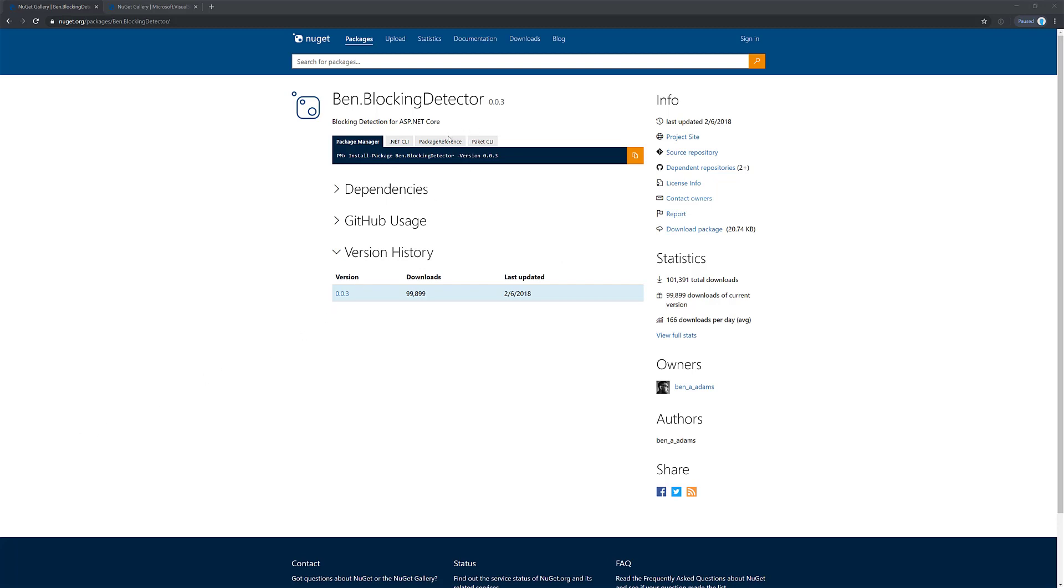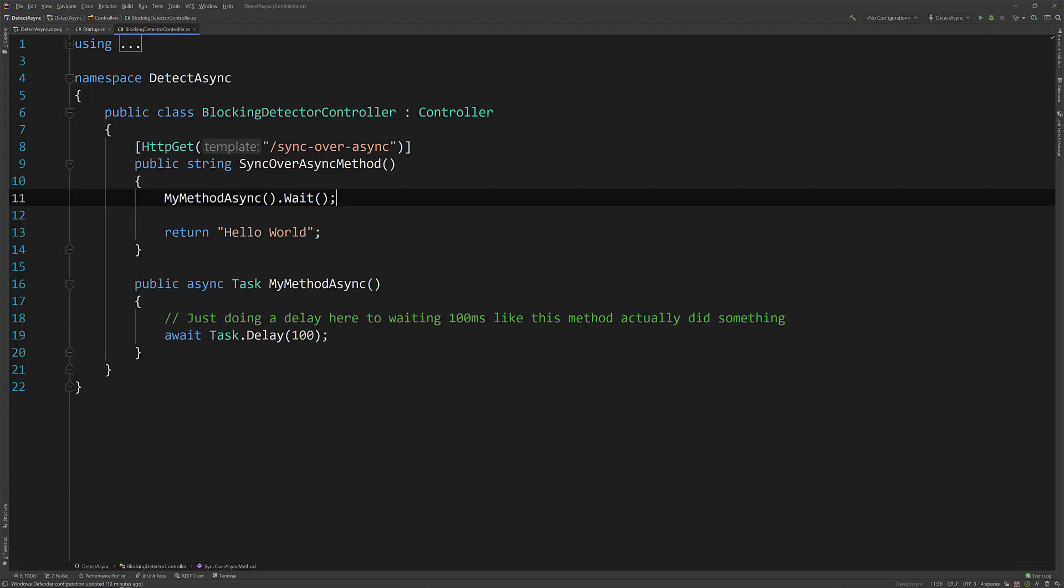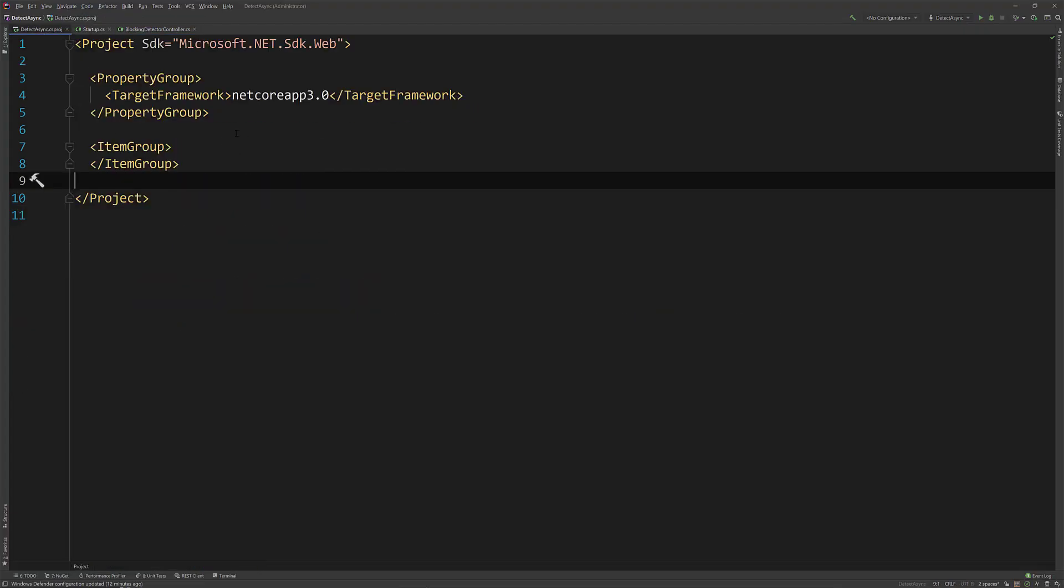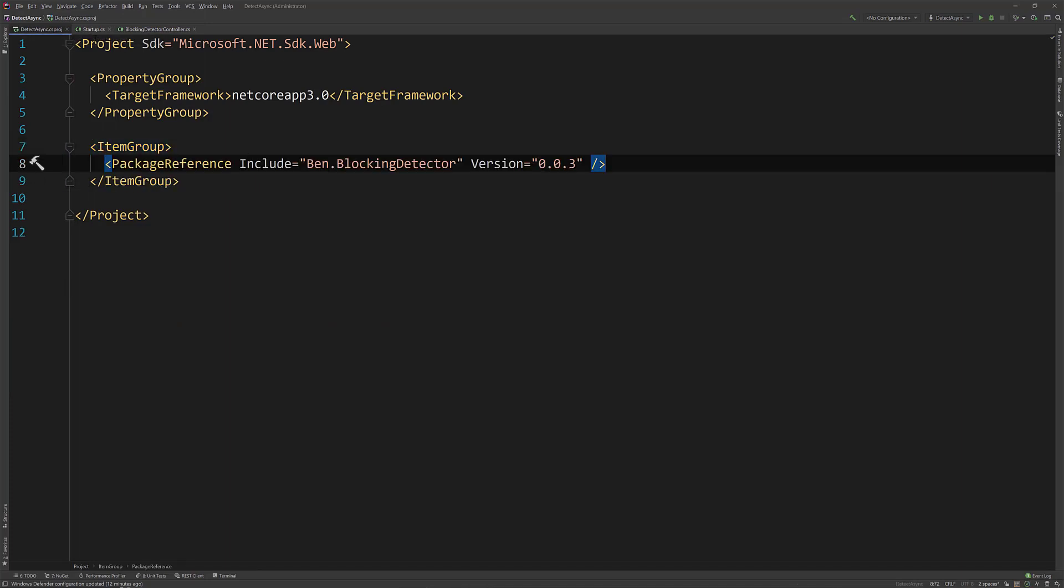So the first thing I'm going to do here is I'm going to add this to my solution or to my project here. So let's add this project reference. Get that synced up.